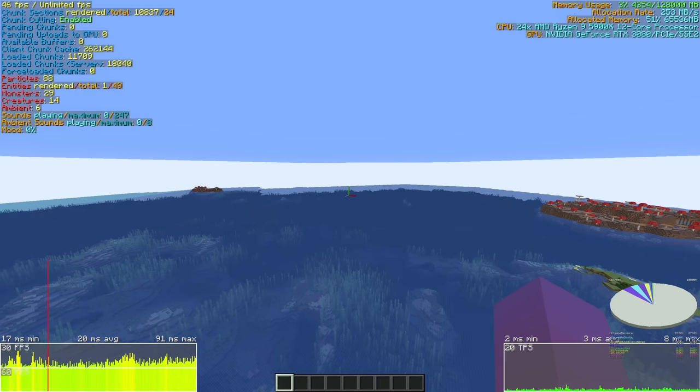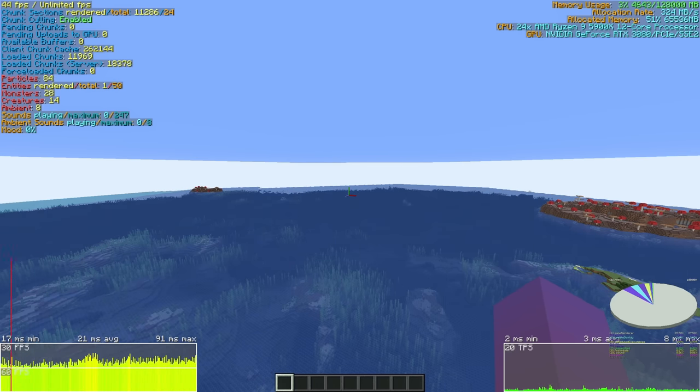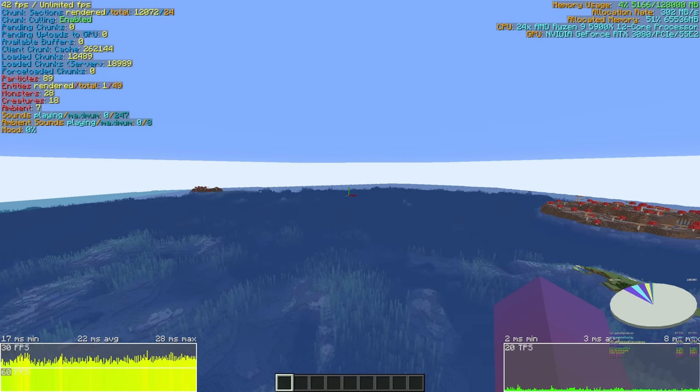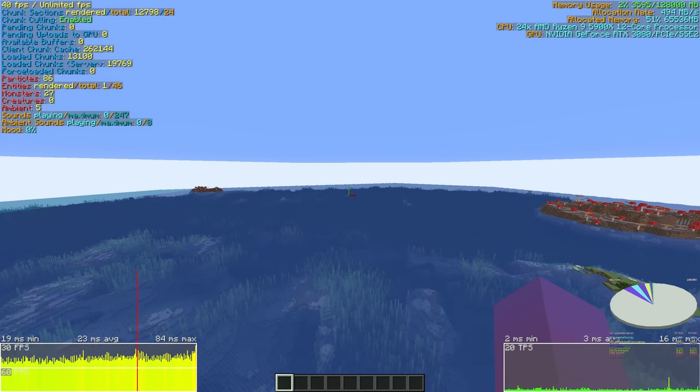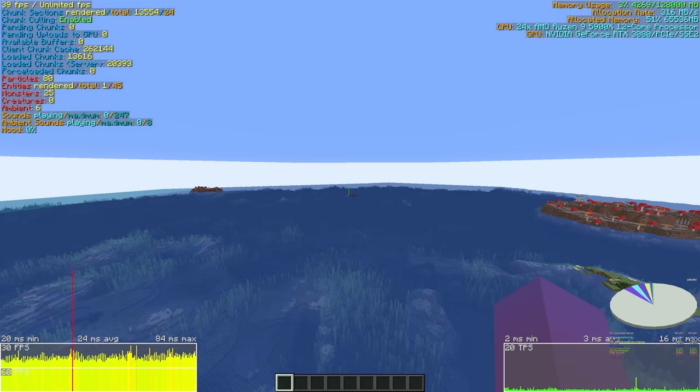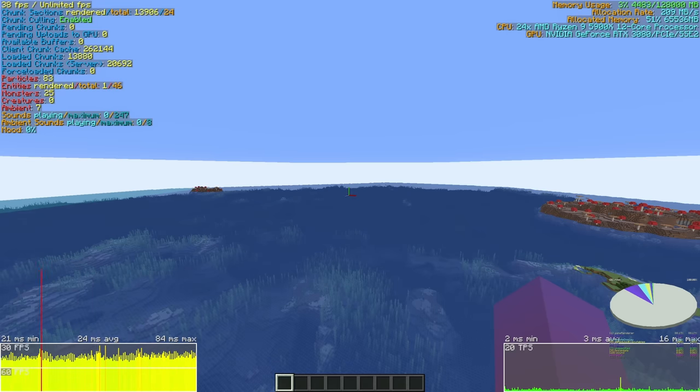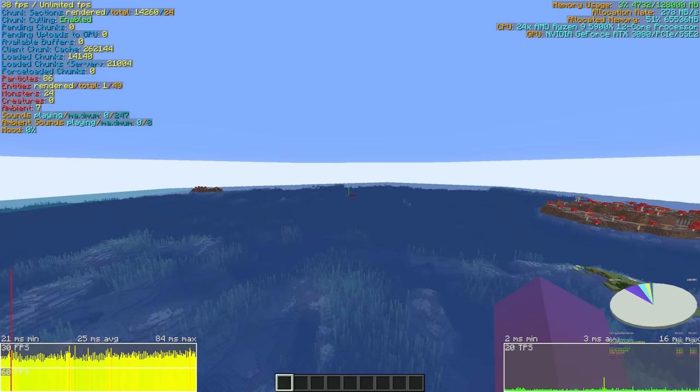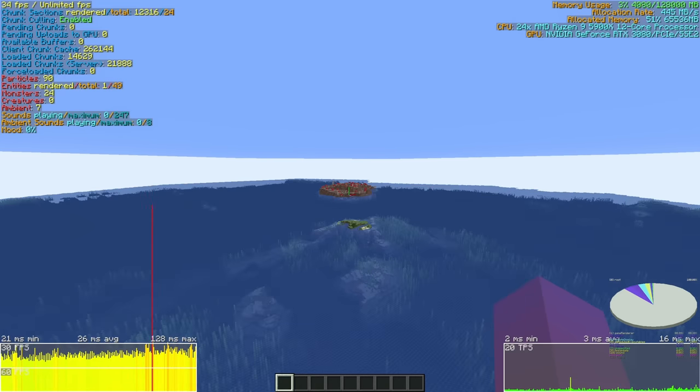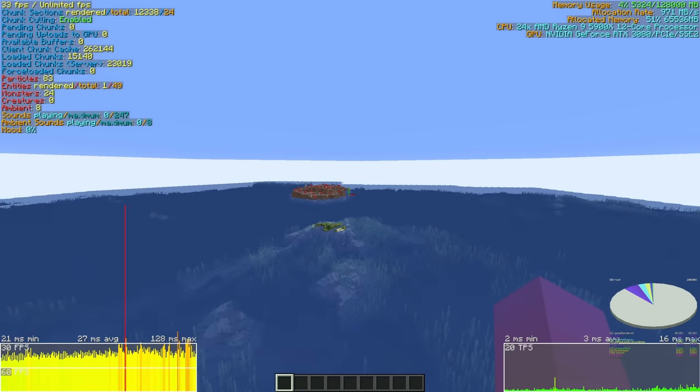For now, I just want my Ryzen 9 5900X to suffer for a while. For entertaining purposes, you can just see the loaded chunks. We're already at 20,000 loaded chunks for the server and only 14,000 for the client. But it's coming.